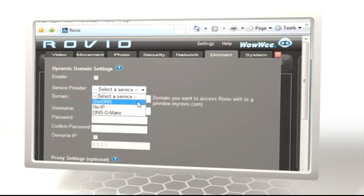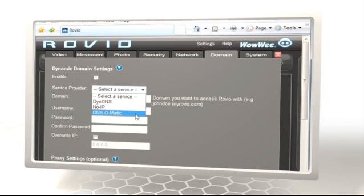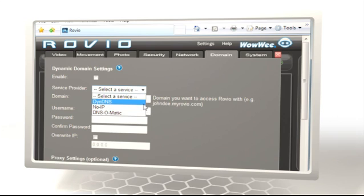When you have your account set up, go to your Rovio interface page. Select the Settings menu, then the Domain tab, and then in the Dynamic DNS section, select your Dynamic DNS provider.